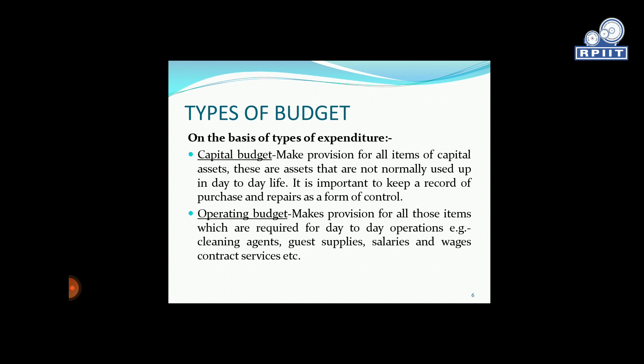The second type is operating budget, which makes provision for all those items which are required for day-to-day operations. For example, cleaning agents, gas supplies, salaries and wages, contract services, etc. Operating budget covers all salary and wages, room supplies for guests, restaurant equipment, cleaning agents used in housekeeping, contractor services, and laundry placed on contract basis. These are all costs under the operating budget.